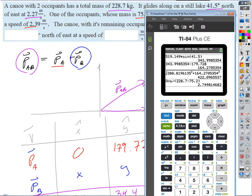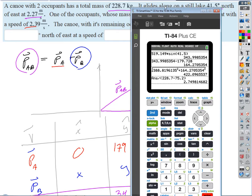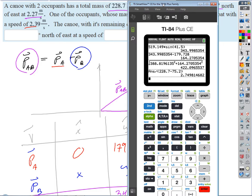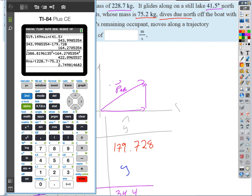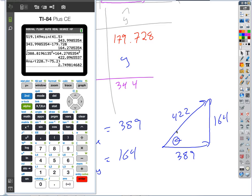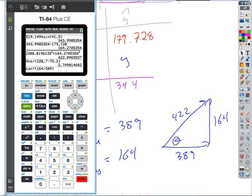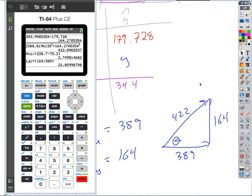The canoe started at 2.27 m/s, but the guy jumped out and kind of pushed off the boat. The direction: arc tangent of 164 over 389 gives about 22.9 degrees — call it 23 degrees north of east. So the boat moves away at 2.75 meters per second at about 23 degrees north of east.